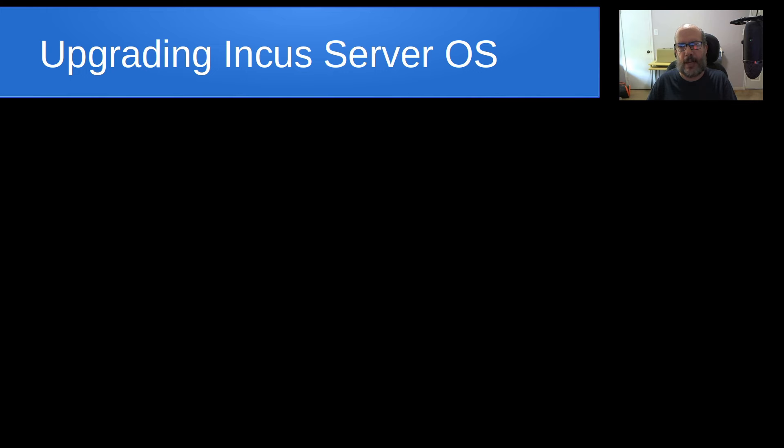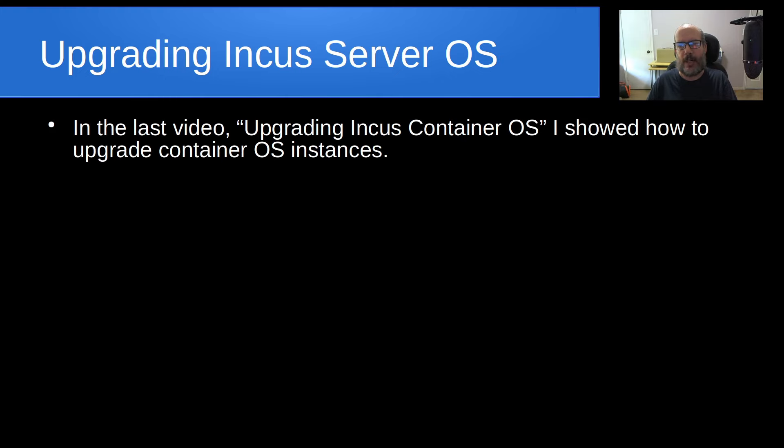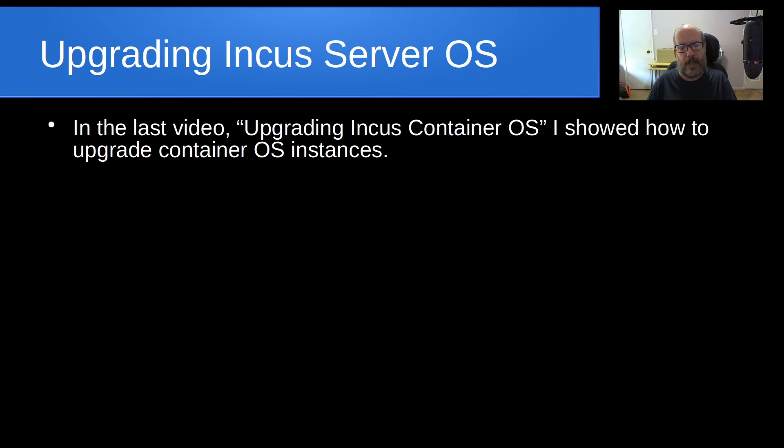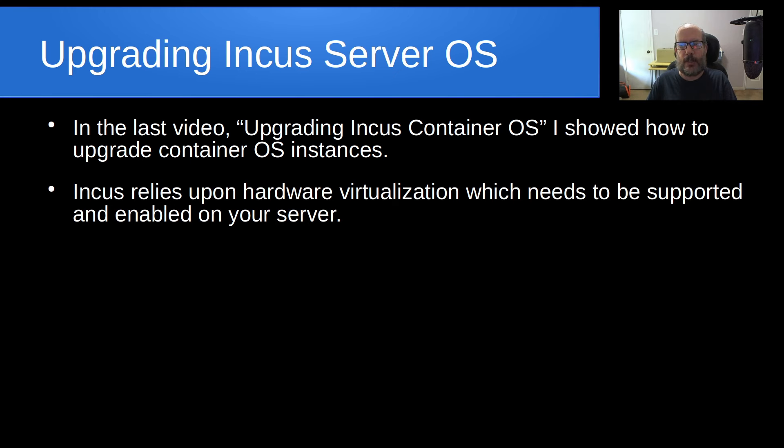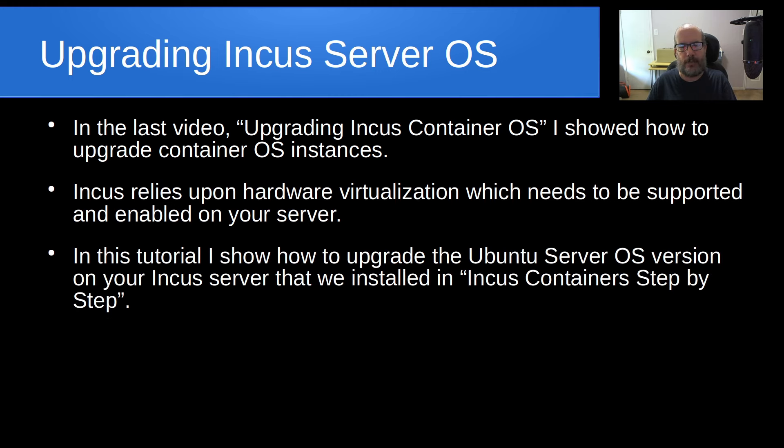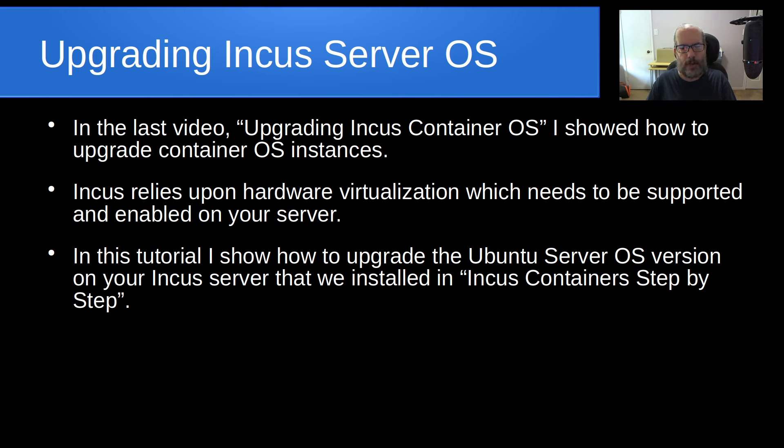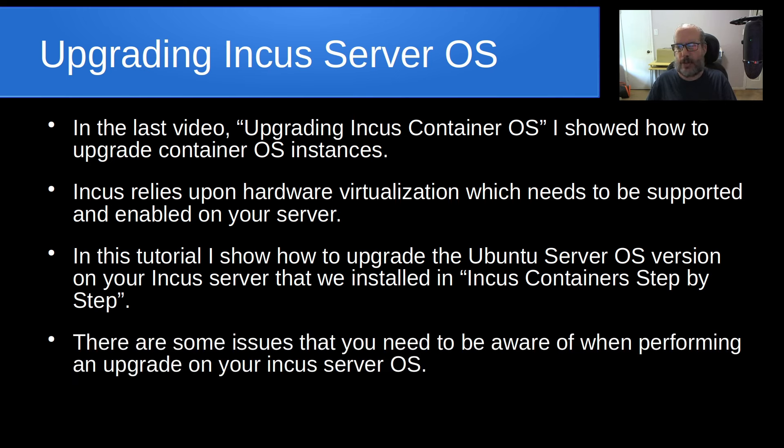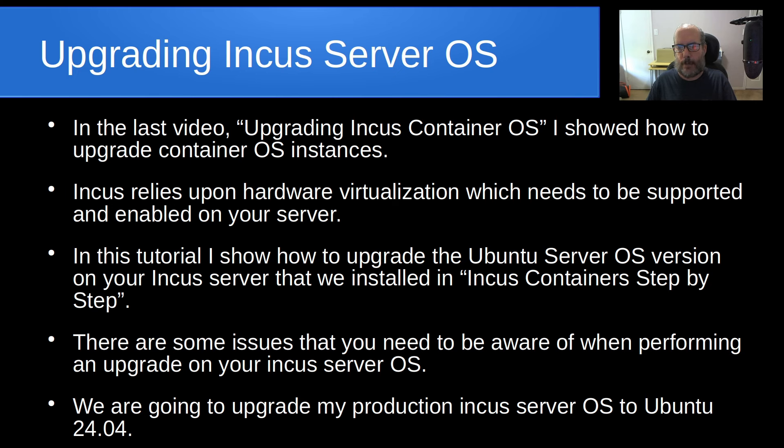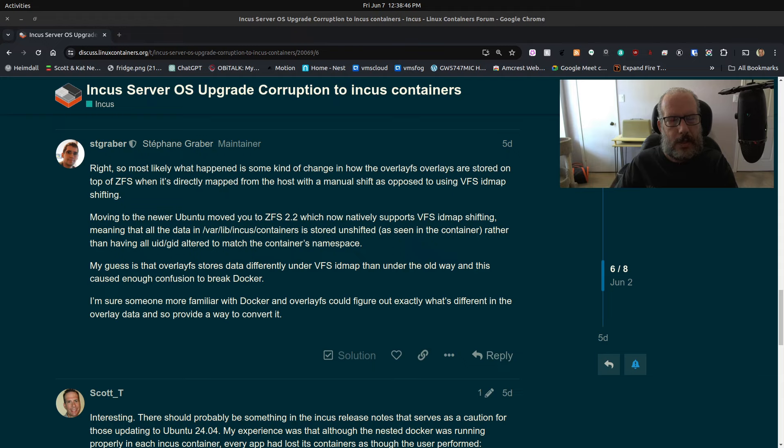So with that in mind, let's discuss upgrading the operating system version on your INCUS server. In the last video, Upgrading INCUS Container OS, I showed how to upgrade each container from an older OS version to a newer OS version using Ubuntu as an example. In this tutorial, I show how to upgrade the Ubuntu server OS version on your INCUS server. We're going to upgrade my production INCUS server OS instance to Ubuntu 24.04 today.